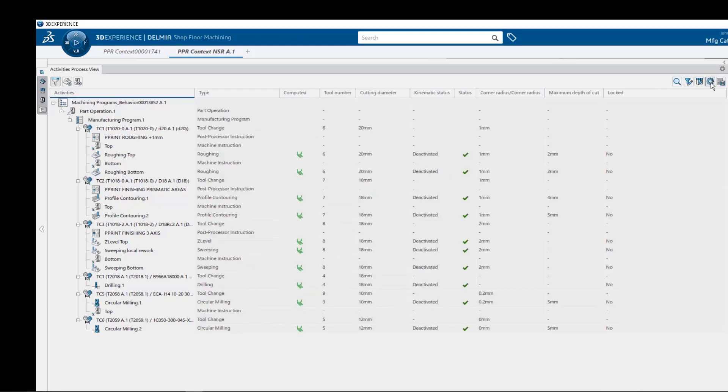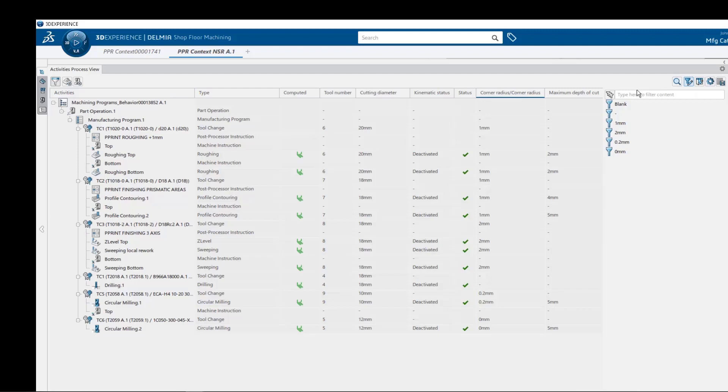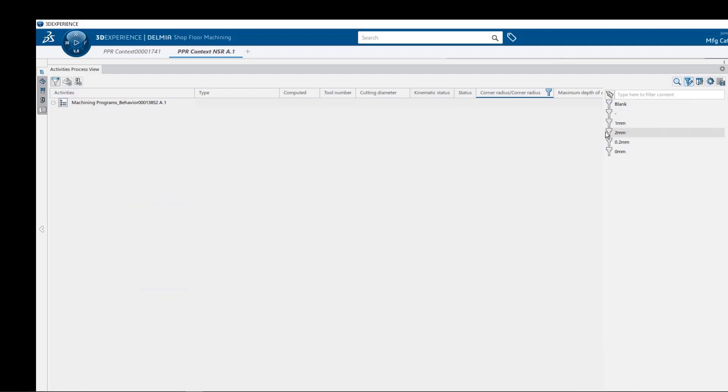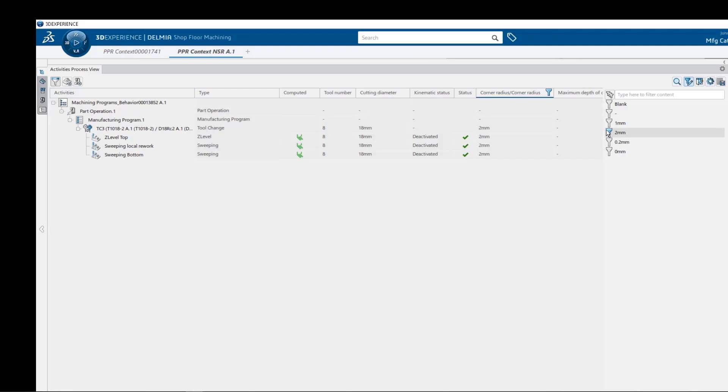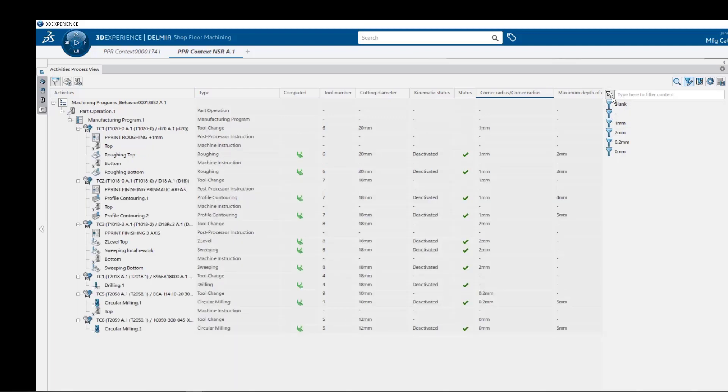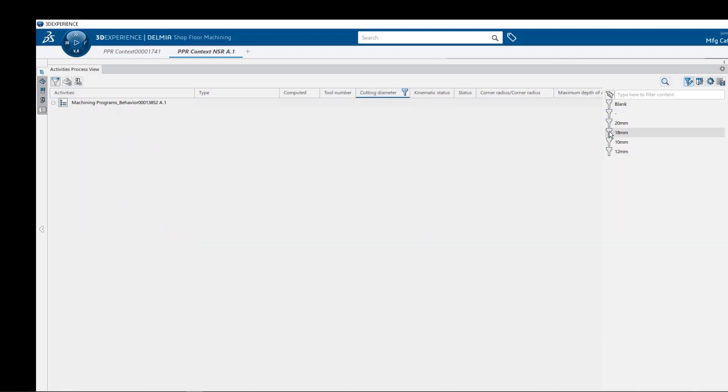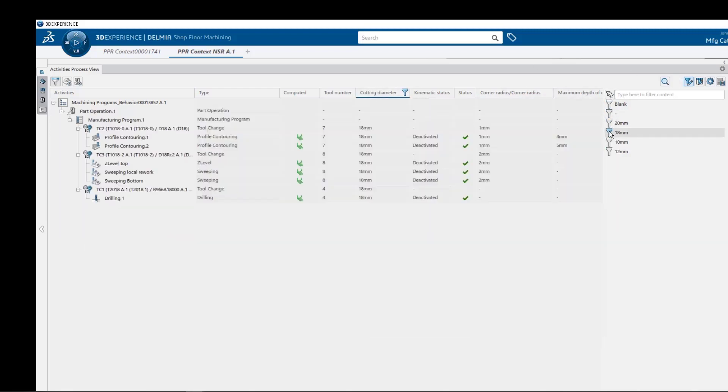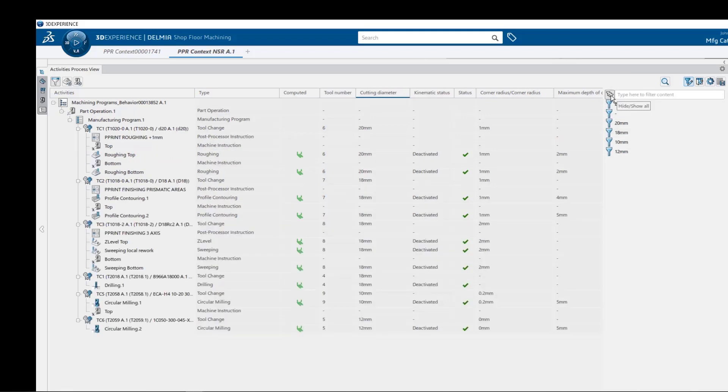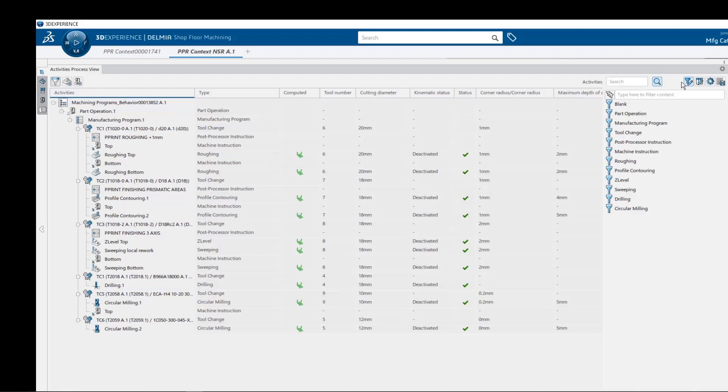Next, let's pre-select our tool corner radius column and select our filter manager. Notice how all the column values are presented in the manager so that we can show or hide just the values we are interested in, such as this 2mm corner radius. Now let's select our tool diameter column and again we can sort and view just our 18mm end mills. We can select our activities column and perform a text search on any string we wish and the results will be highlighted across all roles that meet that selection criteria.